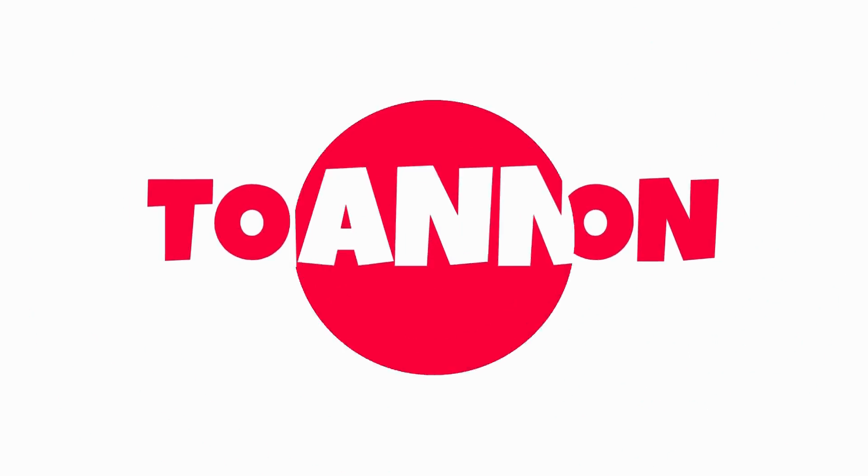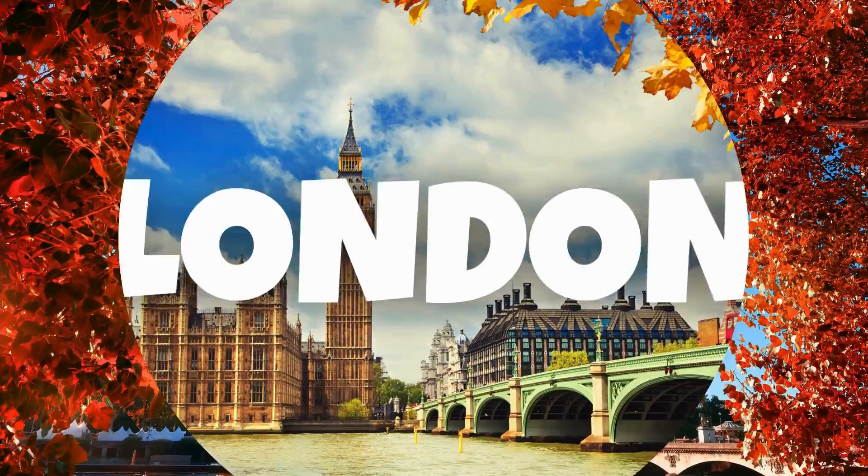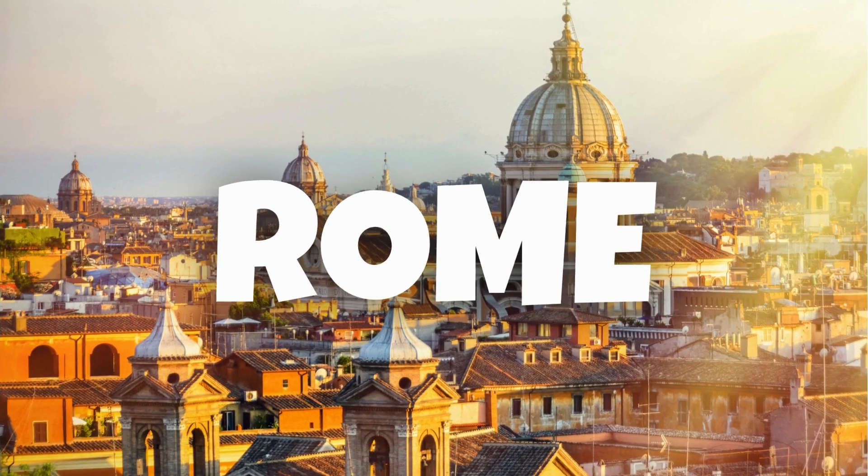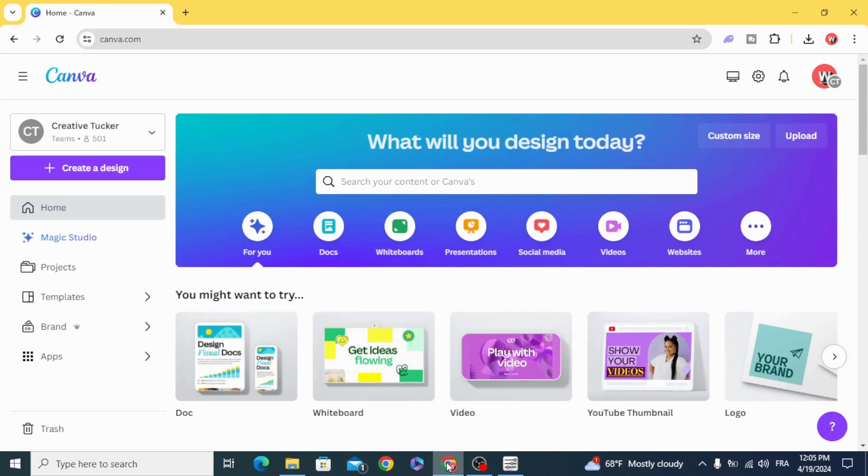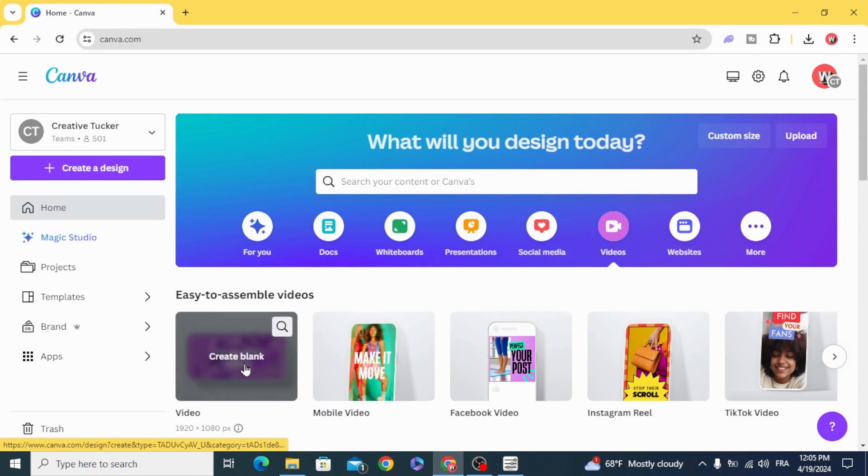Today I'm going to show you how to make this pop-up animation effects in Canva. Go to videos and open new video project.